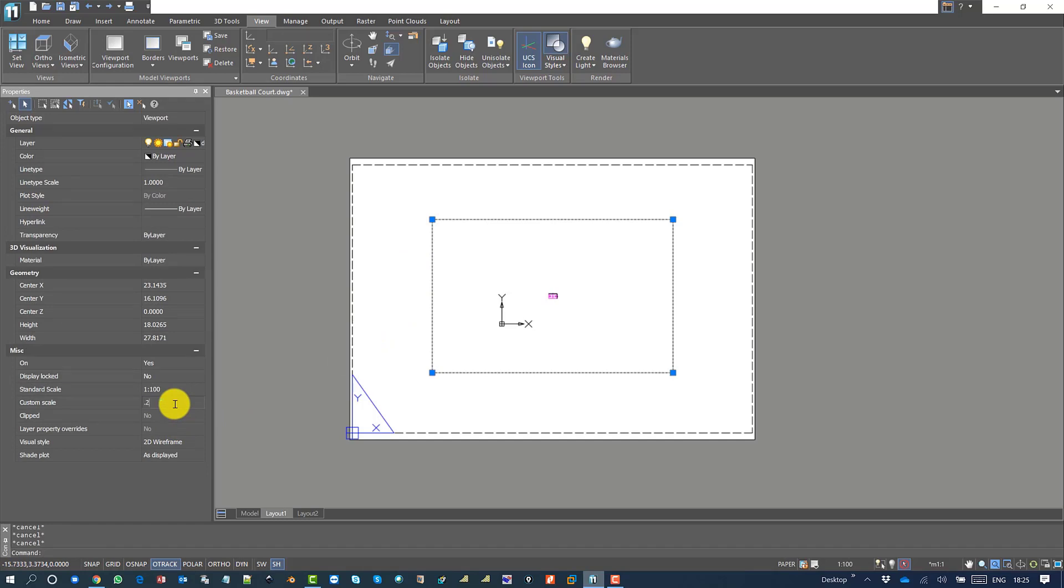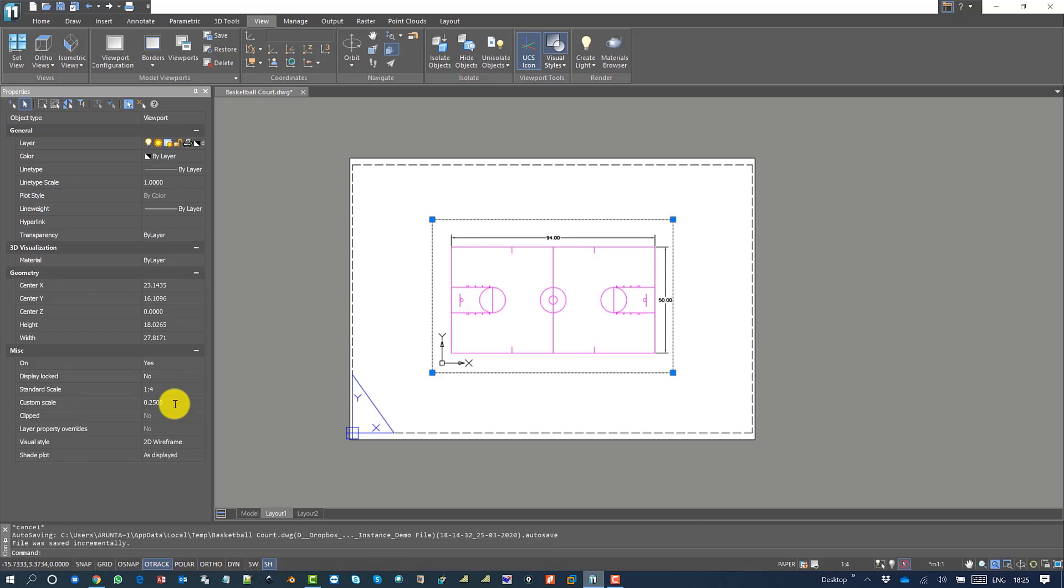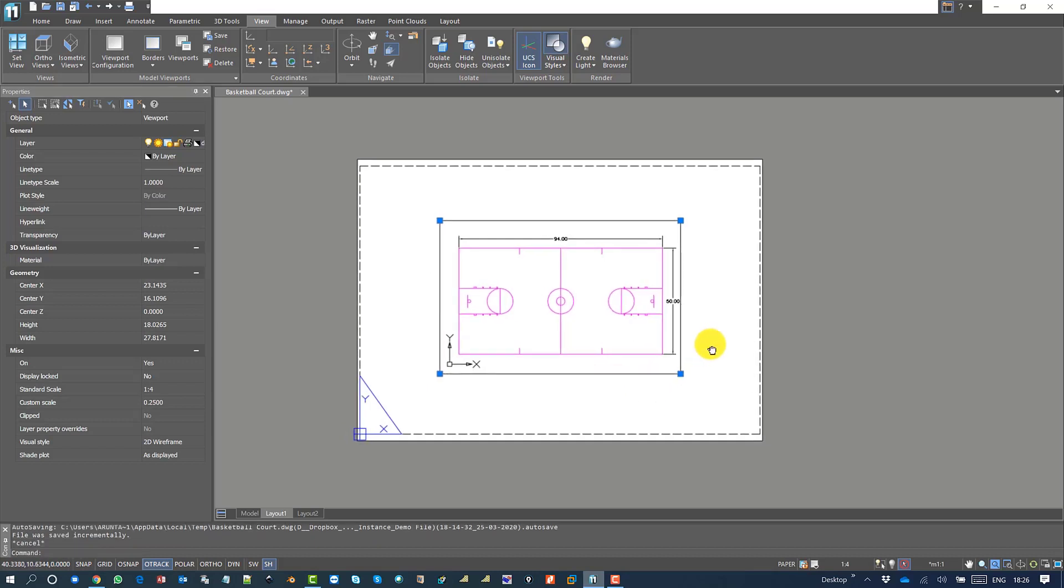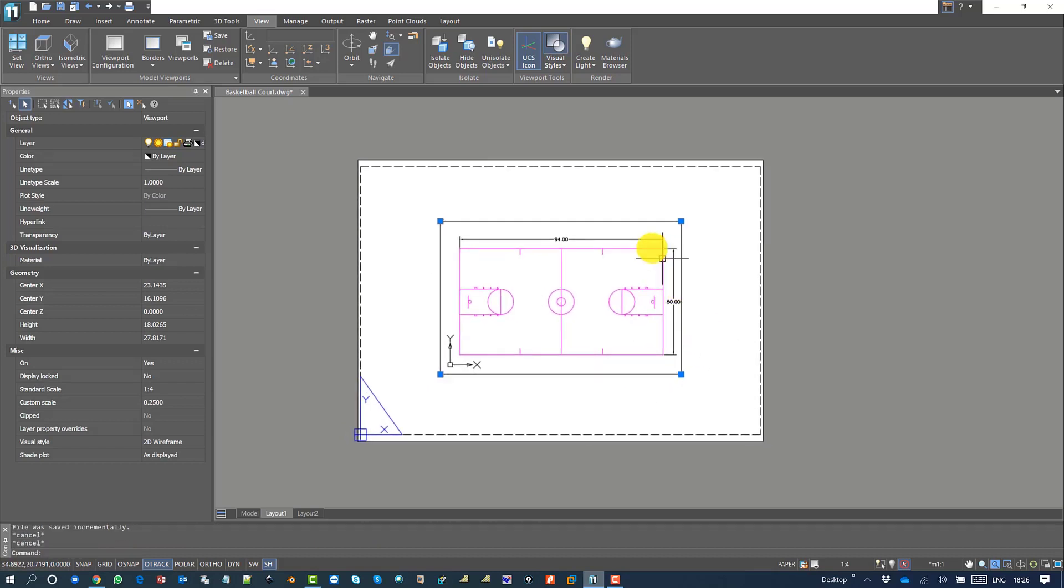You can double click outside, select the viewport, and place it anywhere you want. If you double click back inside, the view can be adjusted.